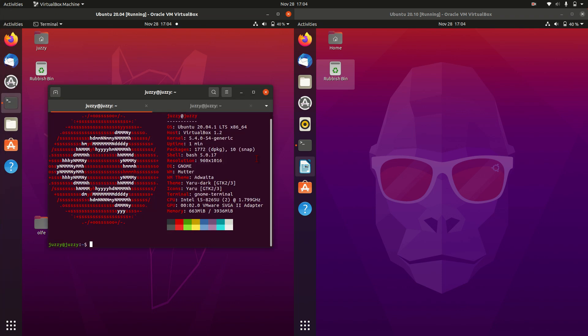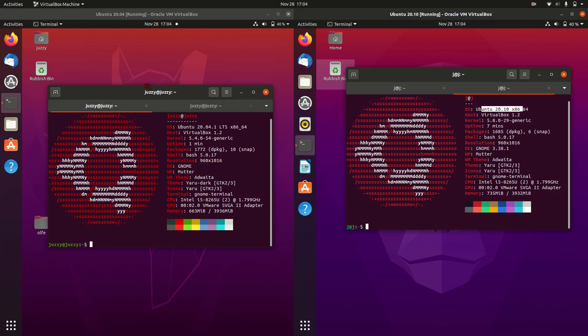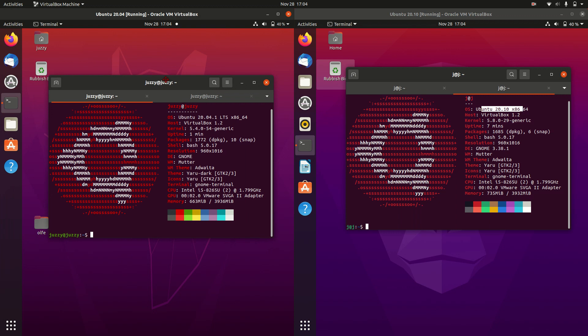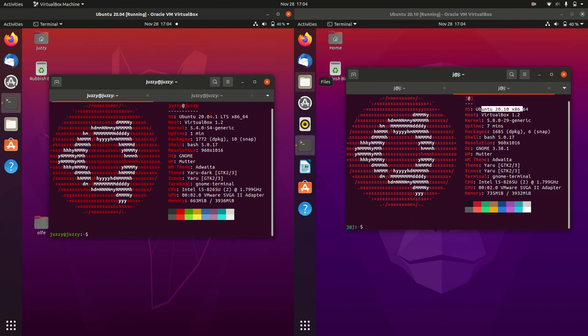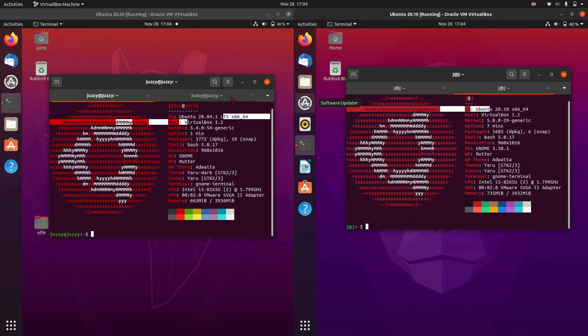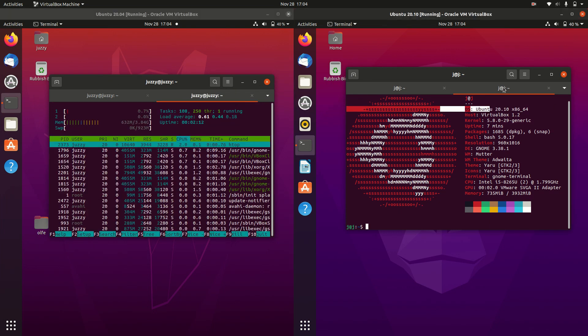So without further ado, we'll have a look at a few things here. Some of the specs - 20.04 on the left, 20.10 on the right, as we know.